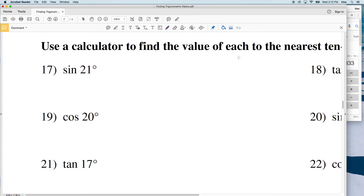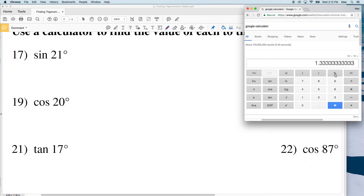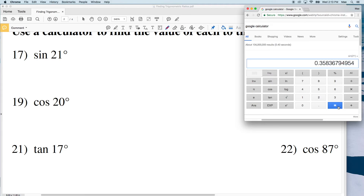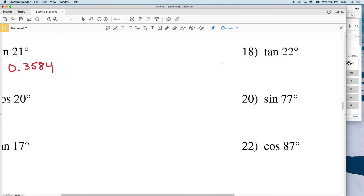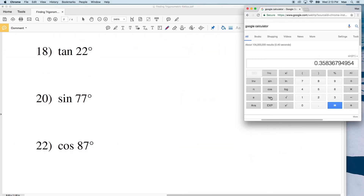For the rest of these we need to use a calculator to find the value to the nearest ten-thousandth. Number 17: make sure your calculator is in degrees since we're doing the sine of 21 degrees — we're not using radians. Click the sine of 21 and that's equal to 0.358, and rounding gives us 0.3584. Next we have the tangent of 22. Keeping the calculator in degree mode, tangent of 22 equals 0.4040.